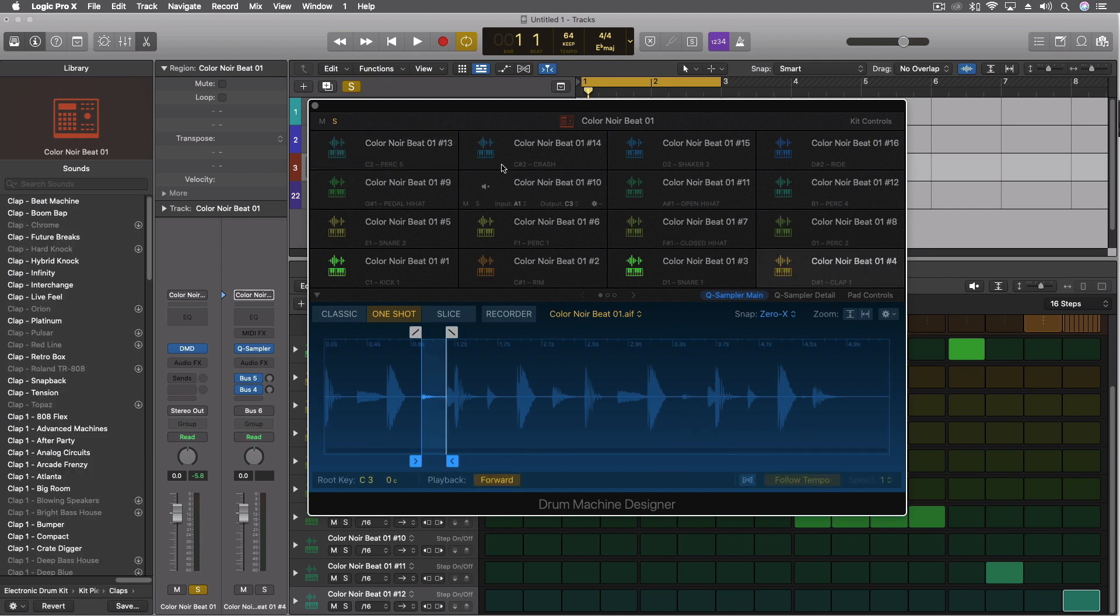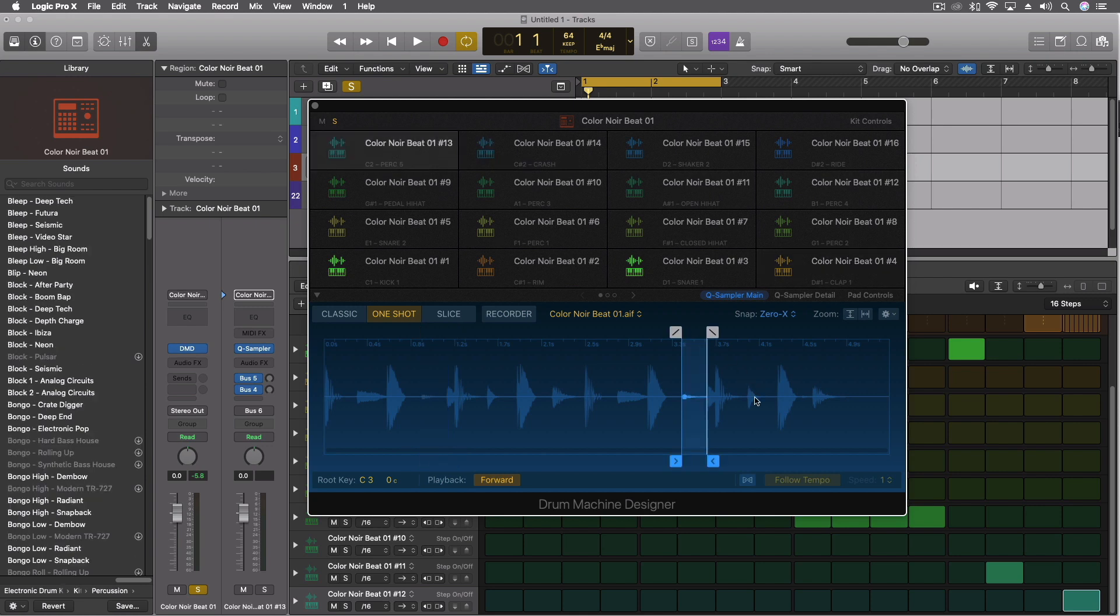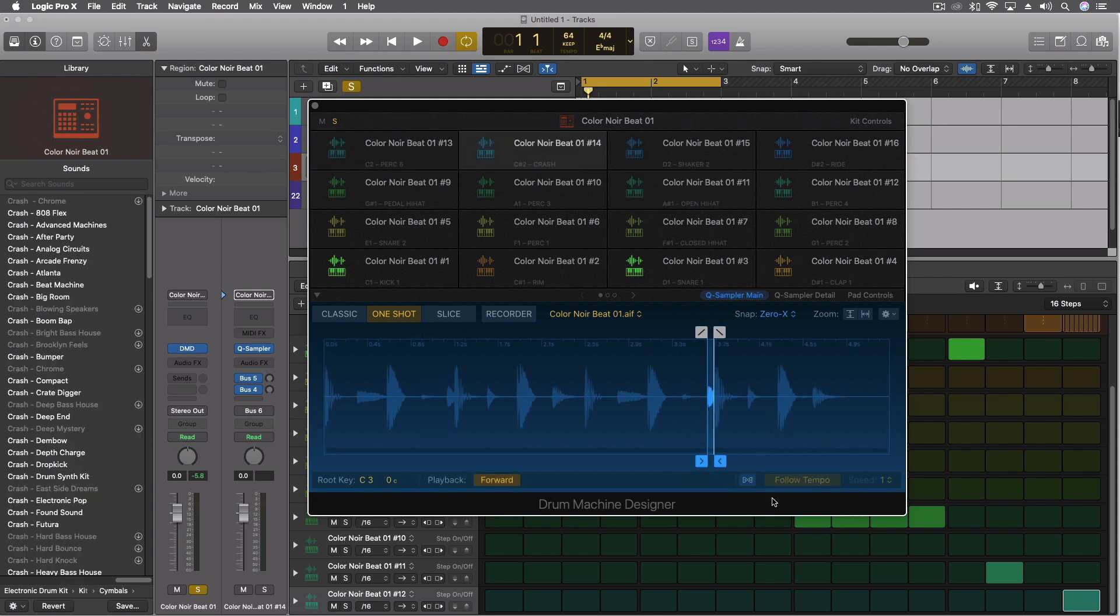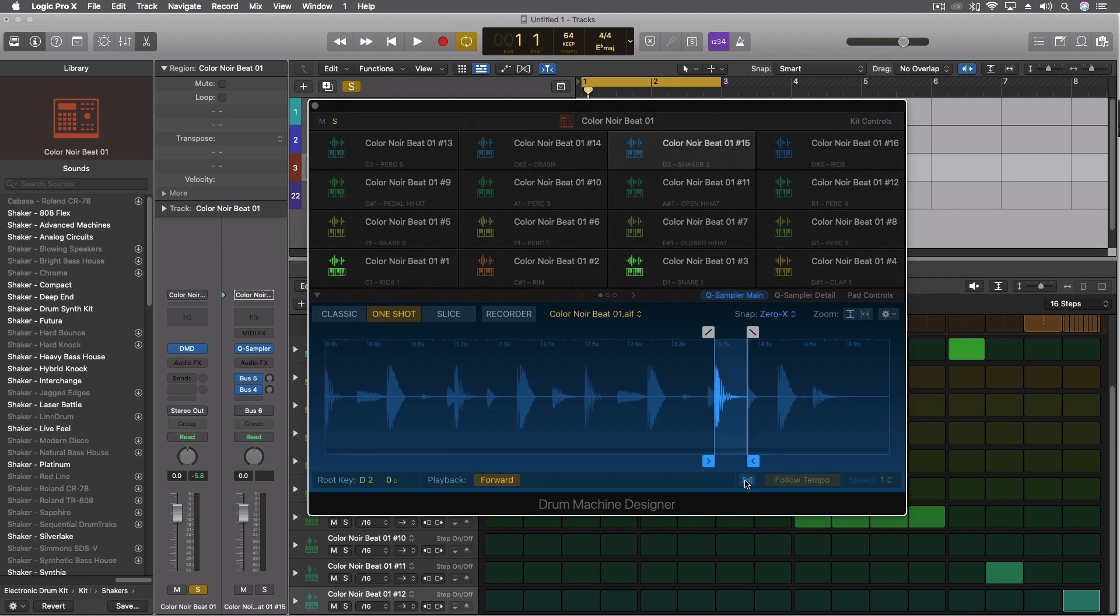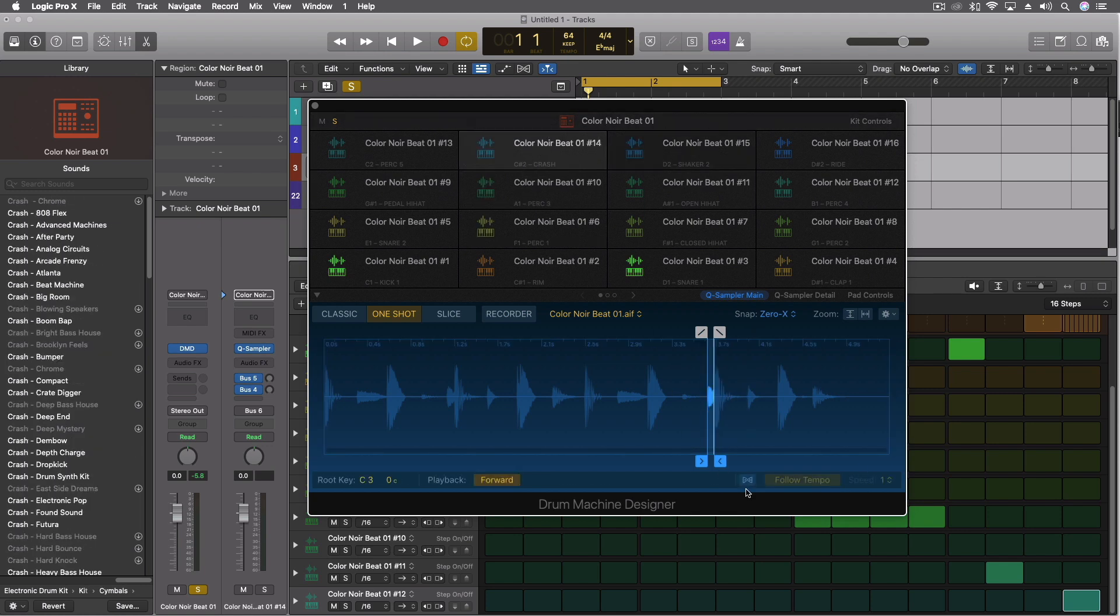So for instance, I can come through and say I want this one to follow the tempo, but you'll see the next one, I'd have to turn it on for each one individually.